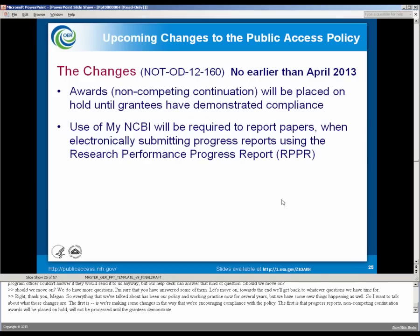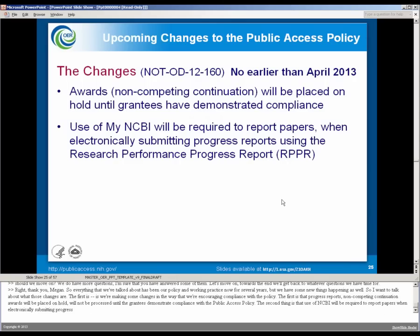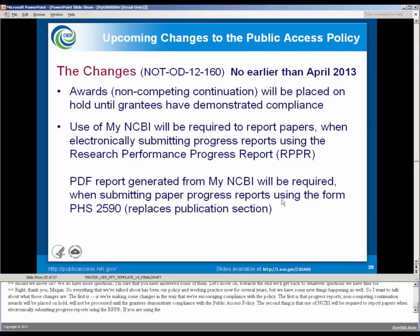The second thing is that use of My NCBI will be required to report papers when electronically submitting progress reports using the RPPR. So if you're using the RPPR, you have to use My NCBI.